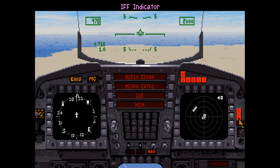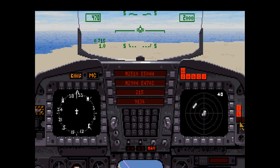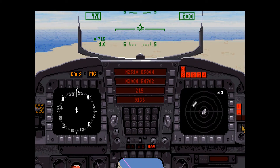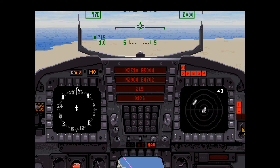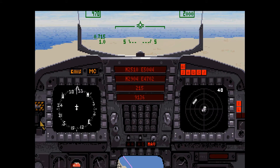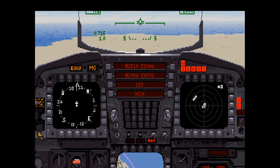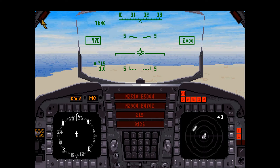The IFF indicator — identification, friend, or foe — lights up if a targeted aircraft responds as a friend when interrogated. Press the I key to send out an IFF interrogation. Only locked targets can be interrogated. See page 62 in the manual for more information.